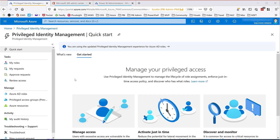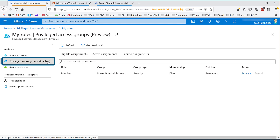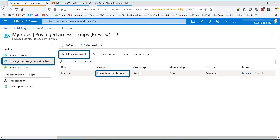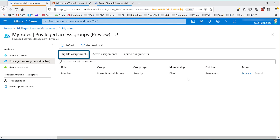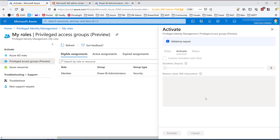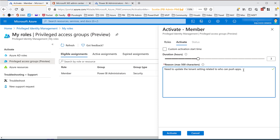So if I change to a window where I'm logged in as Scotty, I'm going to go to the PIM resource. If I choose Privileged Access Groups, under Eligible Assignments I have the Power BI administrators group. If I go to Active Assignments, there's currently nothing active — that's because he's currently still considered eligible. So if I choose to activate this, and let's say I only need three hours, and maybe my reason is that I need to update the tenant setting related to who can push apps. That's what Scotty needs to do, why he's asking for this to be activated.